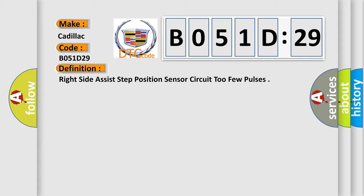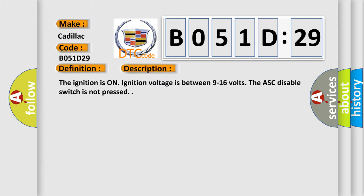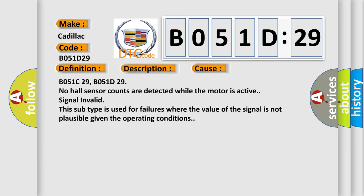And now this is a short description of this DTC code. The ignition is on. Ignition voltage is between 9 to 16 volts. The ASC disable switch is not pressed. This diagnostic error occurs most often in these cases.